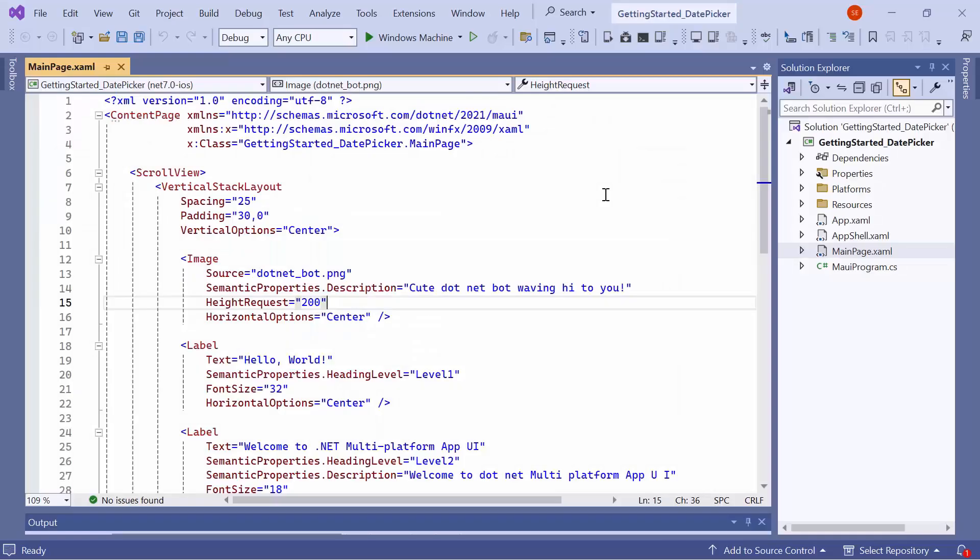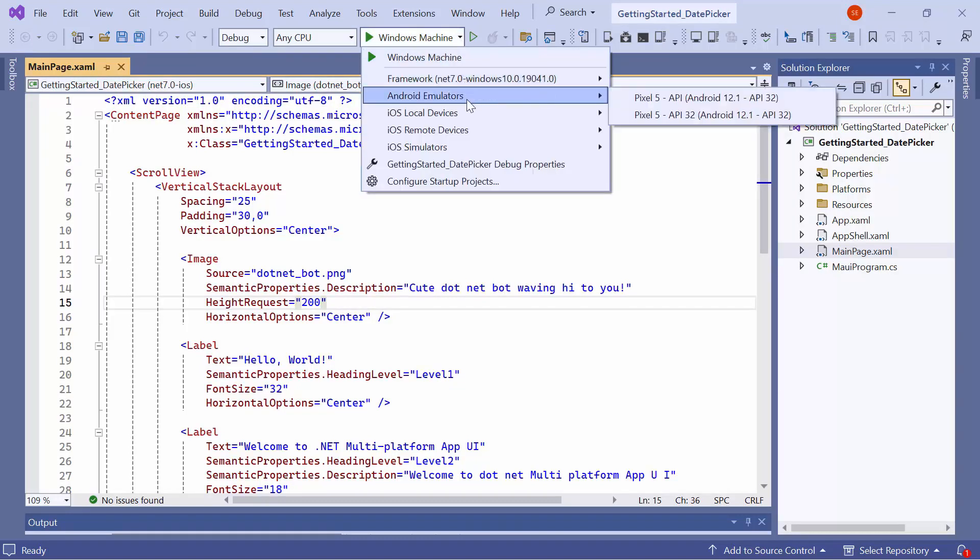Now, the default application is ready to use. Before moving forward, let me take a quick detour to set up the application's environment. Here, I select the Android emulators from this list to see the output in the Pixel 5 emulator.